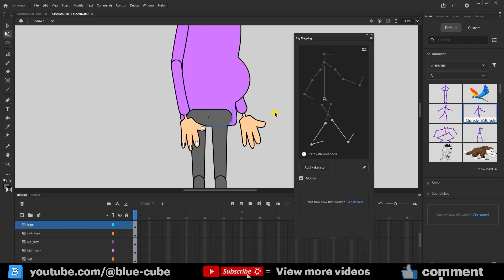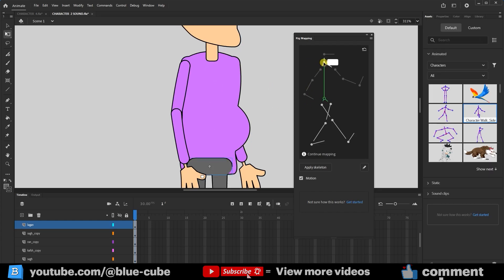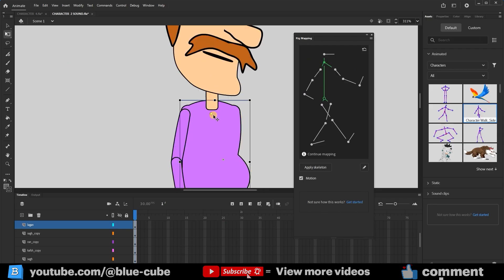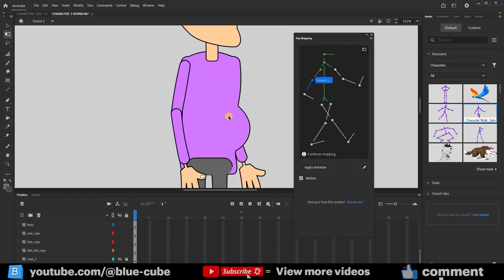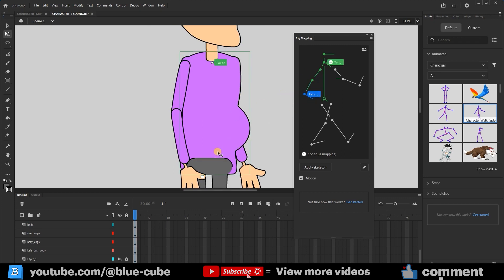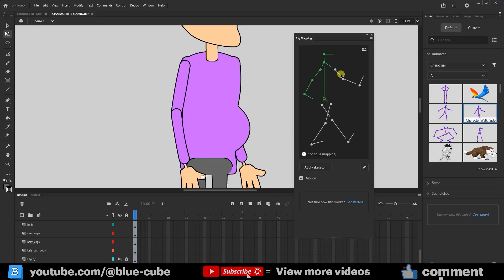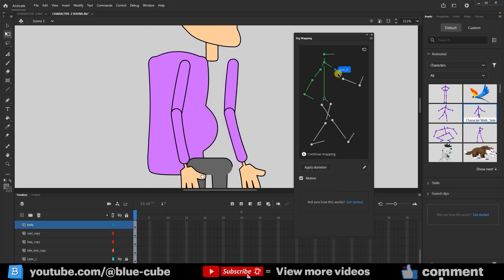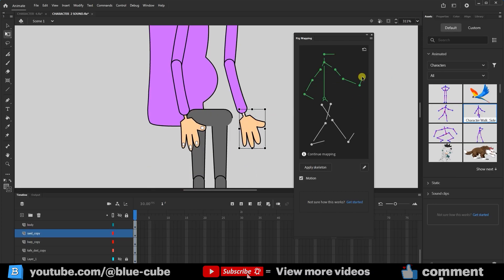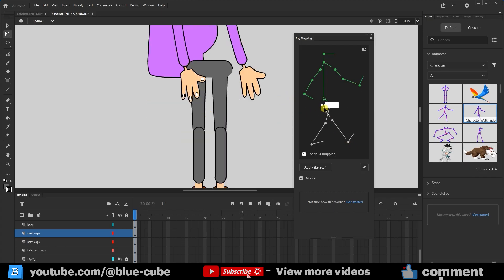I select the waist bone and click on the character's pelvis — the bone turns green. For the upper body, I first click on the bone and then click on the character's upper body. I move the anchor point a little higher. Now I select the head bone and click on the character's head — the bone turns green. I select the bone of each part of the arm and then click on the corresponding layer so that it turns green. Now we do the same for the other arm. To see the arm behind the character's body, I slightly move the body and connect the bones. For the character's legs, I do the same thing until all the bones turn green.